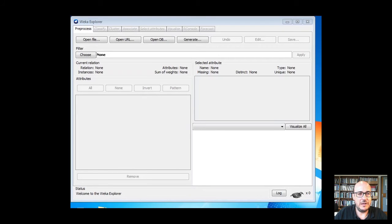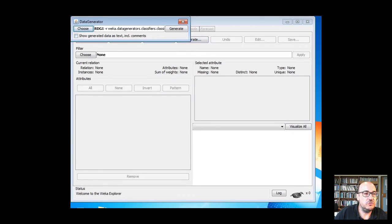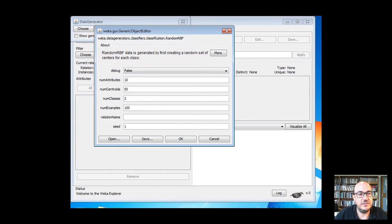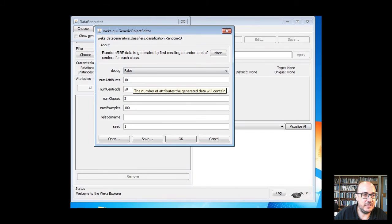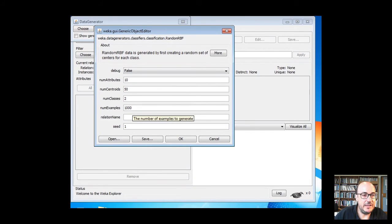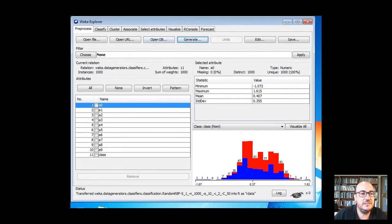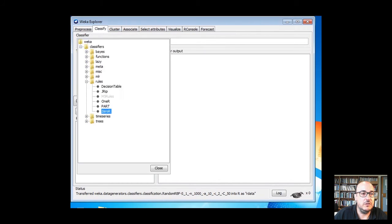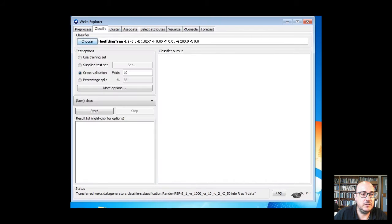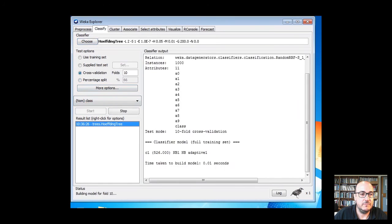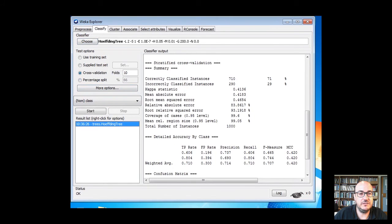Let's see an example in Weka. We are going to generate a data set and then evaluate it using a Hoeffding tree. We'll use the random radial-based function generator, which generates data by creating a random set of centers for each class. We use 50 centroids, 10 attributes, 2 classes, and generate 1,000 instances. Now let's classify using the Hoeffding tree — we choose the classifier and run 10-fold cross-validation. We see this is very fast and we get an accuracy of 71 percent.